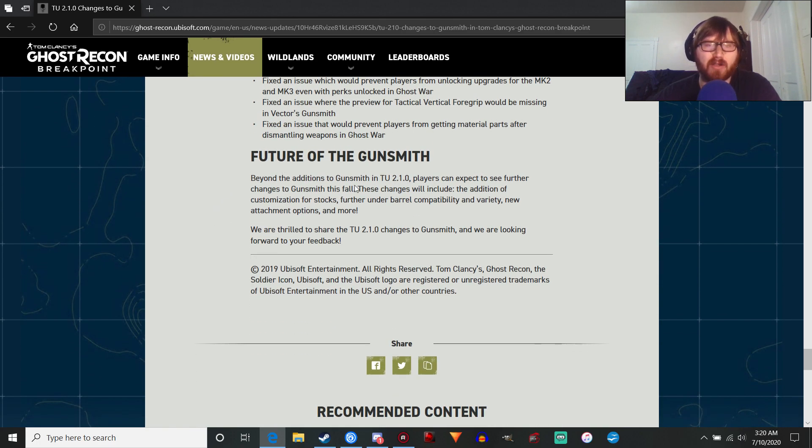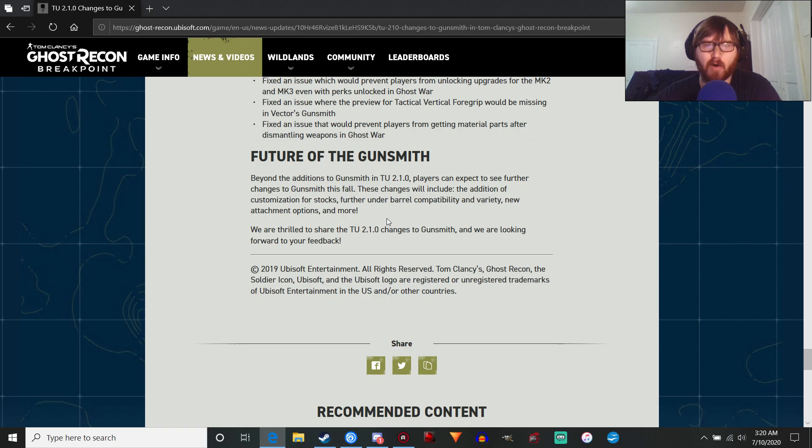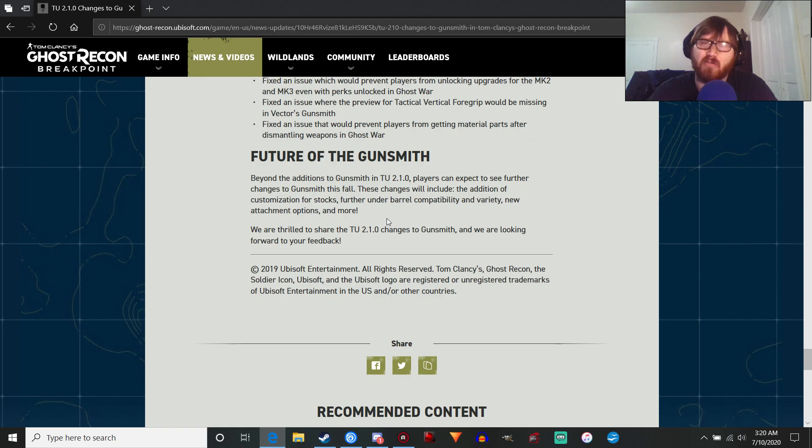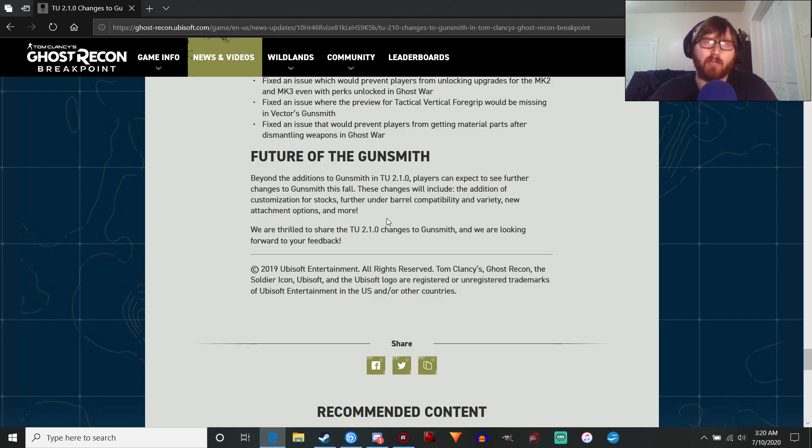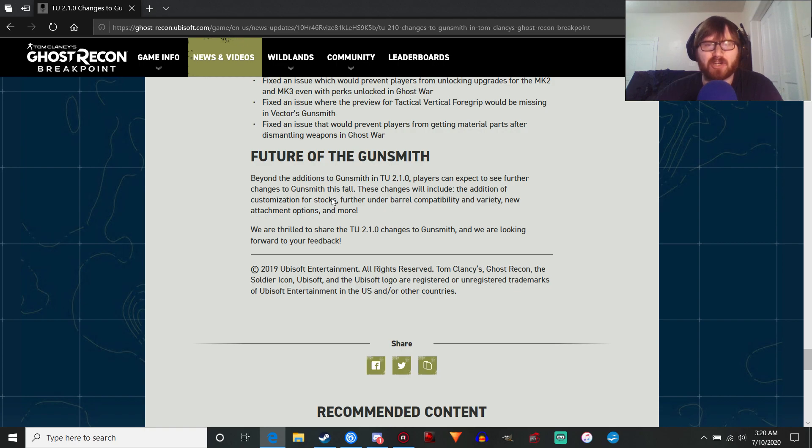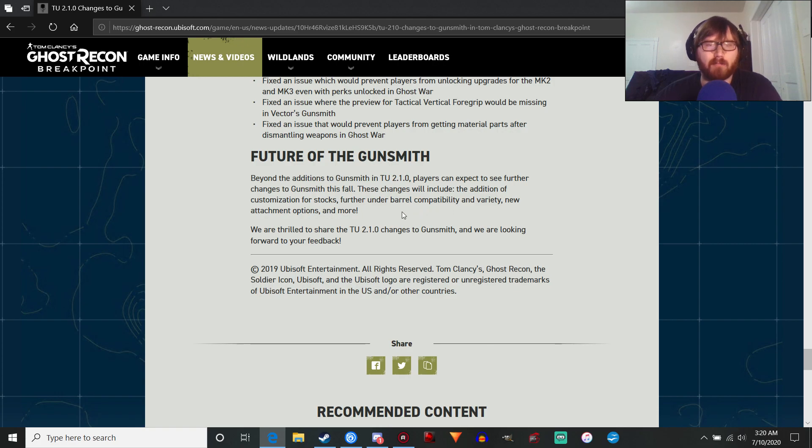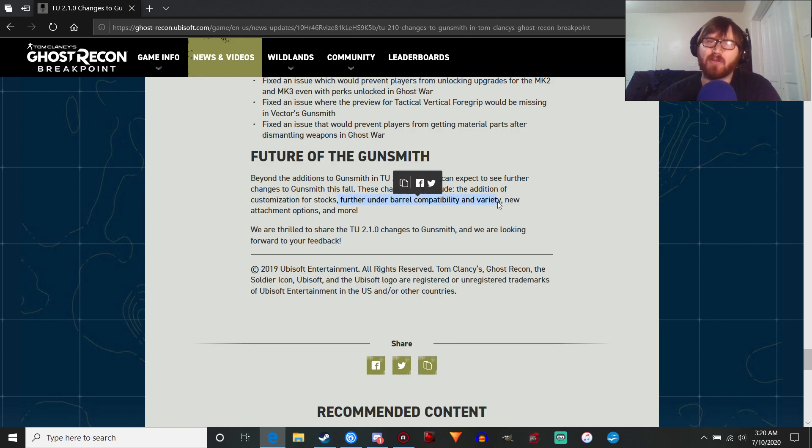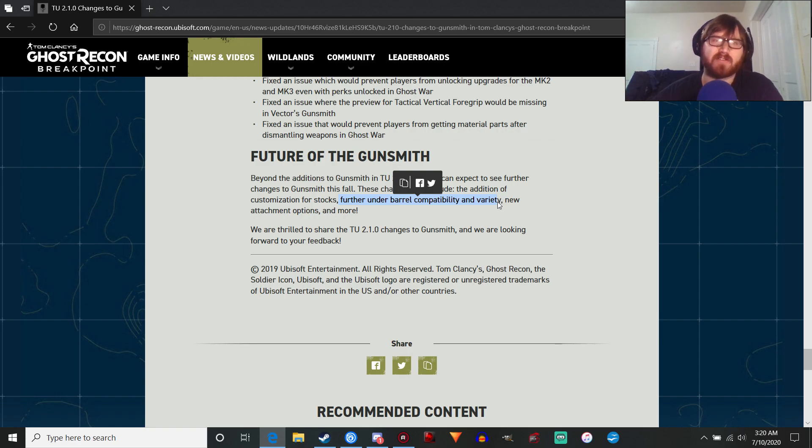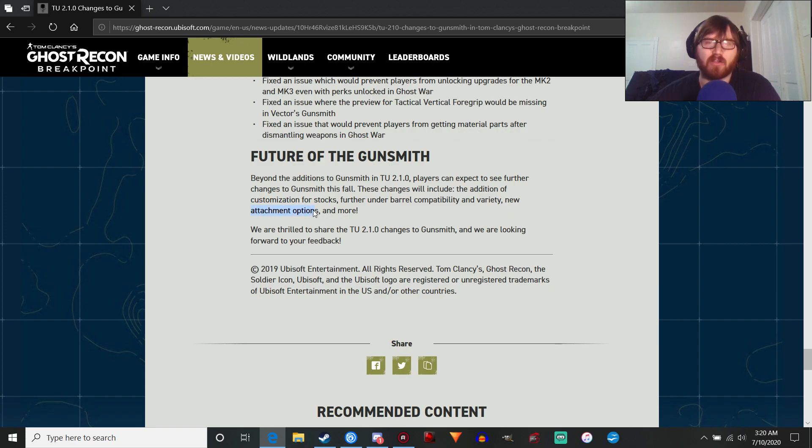Future of the gunsmith beyond additions to the gunsmith 2, title update 2.0.1. We can expect further changes to gunsmith this fall. So I'm thinking that's gonna be either September or October, maybe November, but I think October is more likely. And that's most likely when we're gonna get the transcendence update. So we can expect addition of customization for stocks. So everyone who wanted to customize your stocks, that's good. Most likely you're gonna be folding stocks and stuff like that. Further underbarrel compatibility and variety.